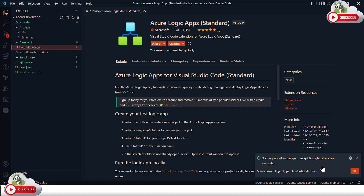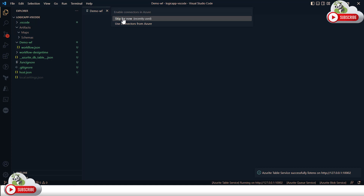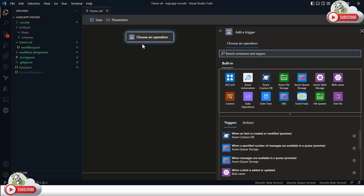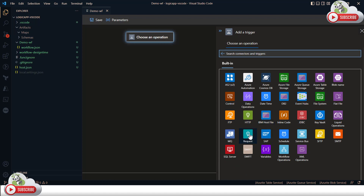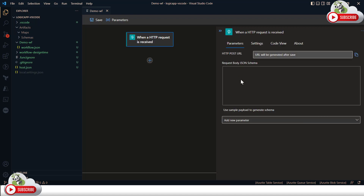It says it might take a moment to open the designer for the first time. When the workflow opens, it asks which connector type you'd like to use — from the Azure portal or skip for now. I'll choose Skip for now. The workflow opens with a Choose an Operation prompt, meaning I need to define a trigger — the entry point for any Logic App workflow. For this demo, I'll use an HTTP trigger — specifically the When an HTTP request is received trigger.